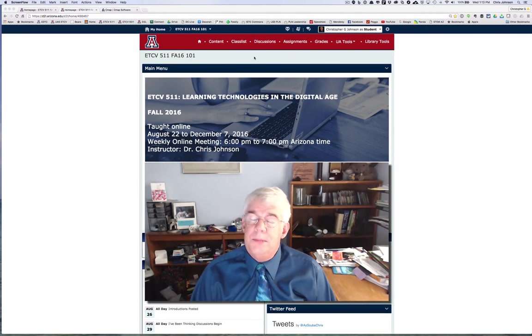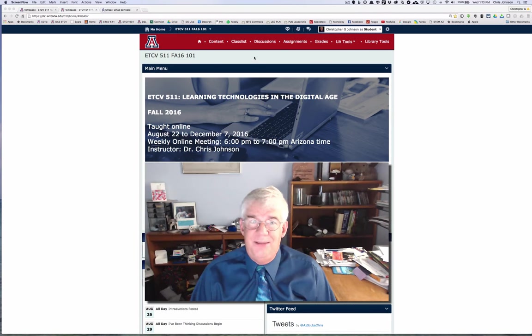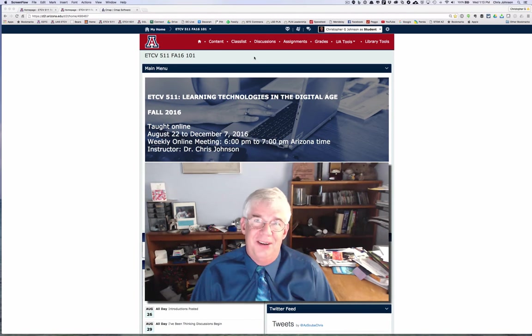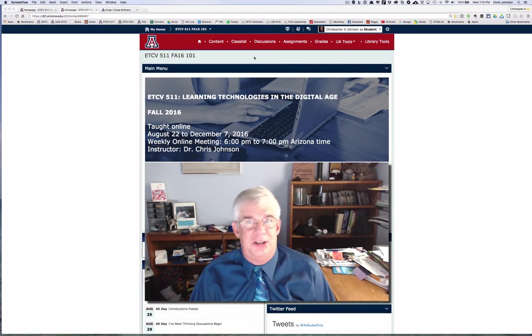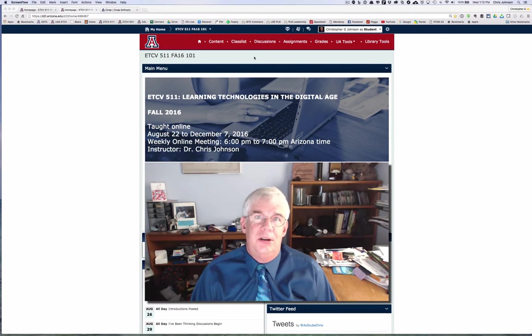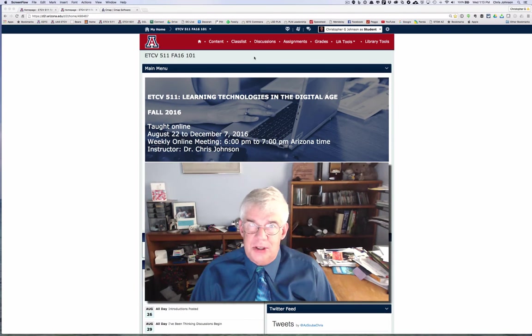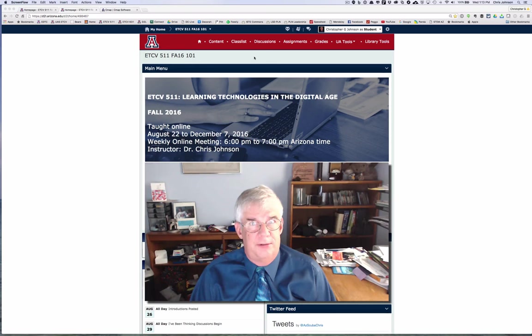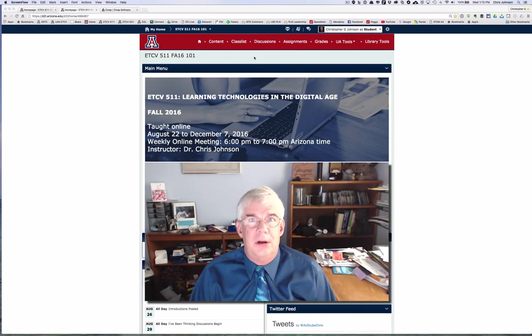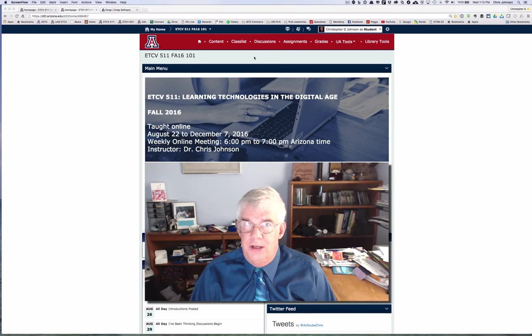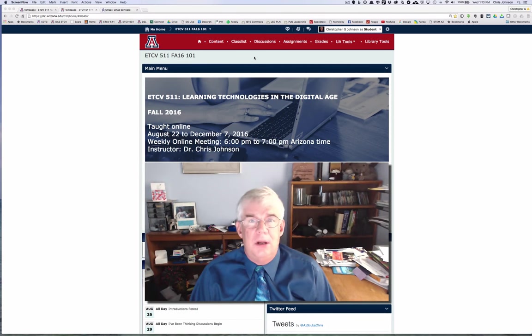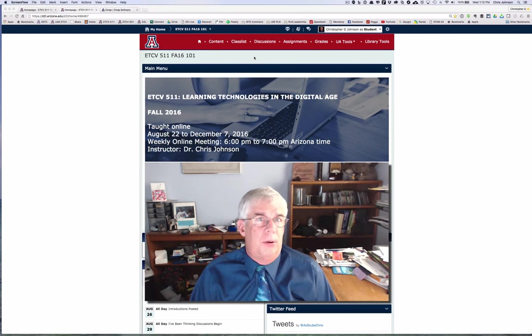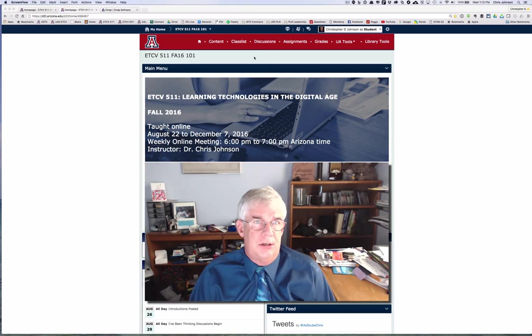Hello and welcome to ETCV 511 Learning Technologies in the Digital Age. My name is Chris Johnson and I'm your instructor for this course. This is the first of two videos designed to introduce you to the course.